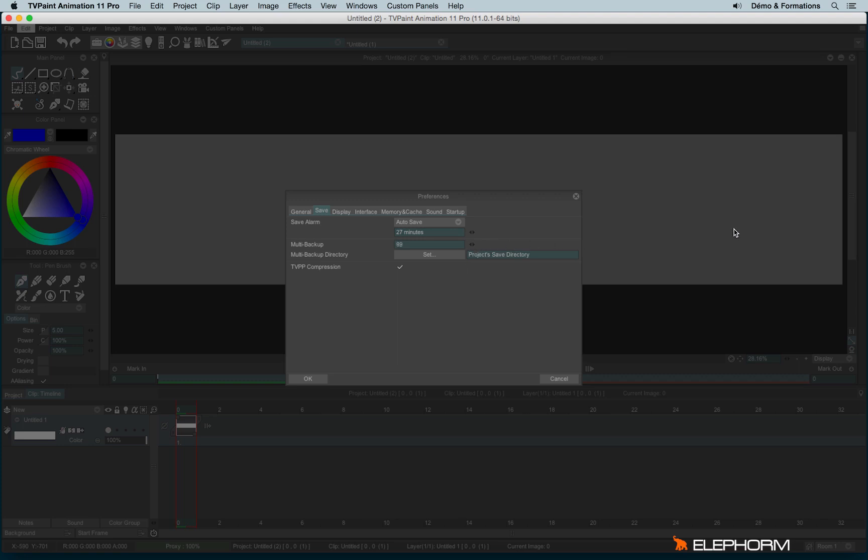Some people do this. You can also define, and that's very important, a directory for the multi-backup. It can be tricky to save on the same place as your original file. It's better to save it on another hard drive or another place on the server, just in case of crashes or lags or anything. That's always better to save on a different place. So you can set it by clicking on this button.